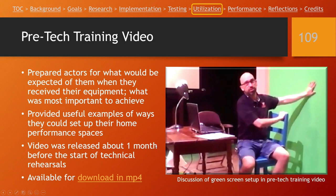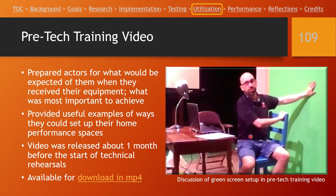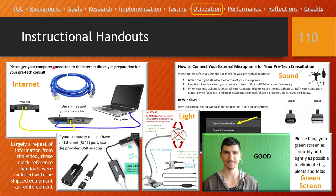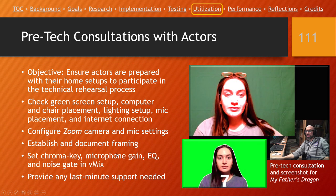We also sent all actors a link to a training video we put together to help make sure they knew what was going to be expected of them when they received their equipment — communicating what they'd be receiving from us and what we were asking them to do with it. We sent that about a month before we started our tech rehearsal so they had time to watch it and know what they were going to be receiving. When we did ship everything out, we sent instructional handouts with all their equipment to help them get set up when they took it out of the box.